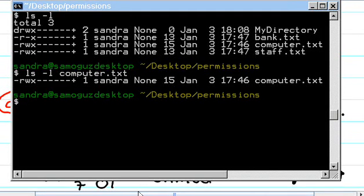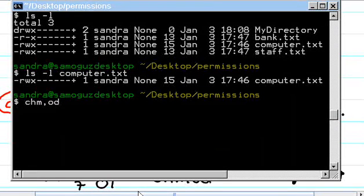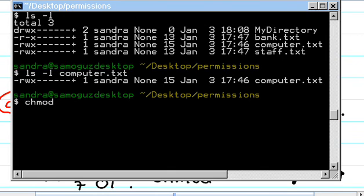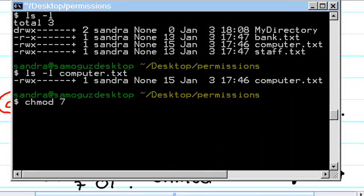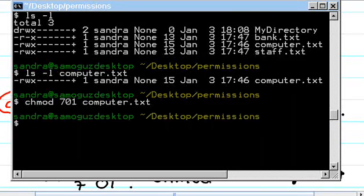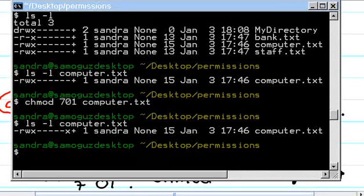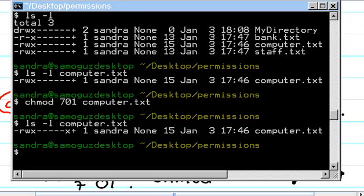Okay, so chmod, and then we set 701, and then we set computer.txt. Let's see what it does. Okay, it is computer.txt, and fair enough.